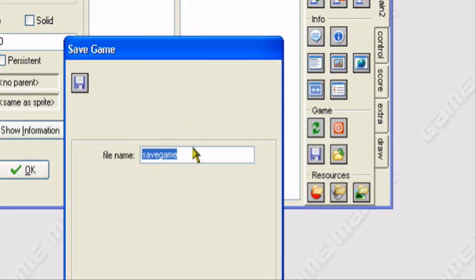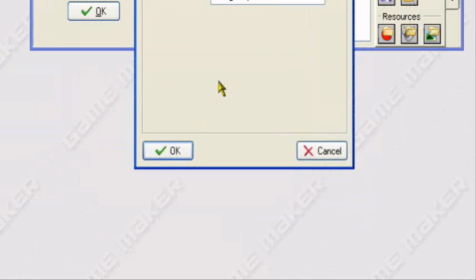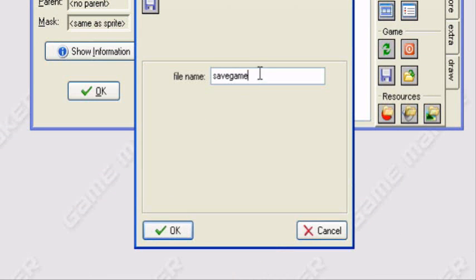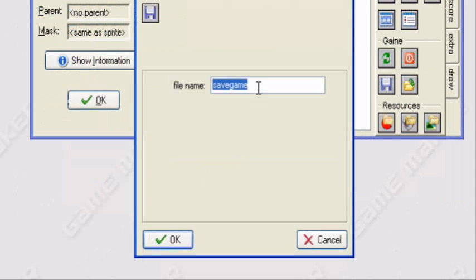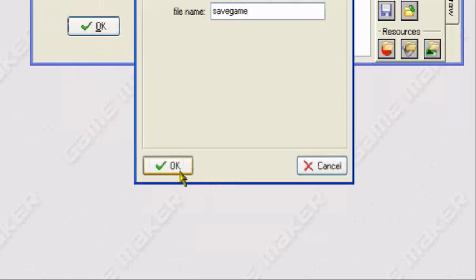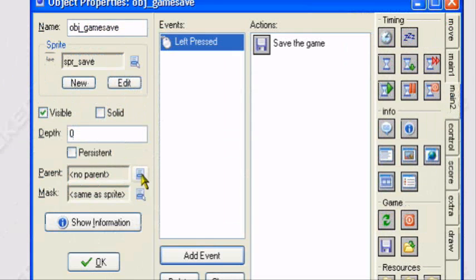For the file name, you can name it whatever you want — it can't have spaces. I'm just going to leave it at 'save game' and click OK.